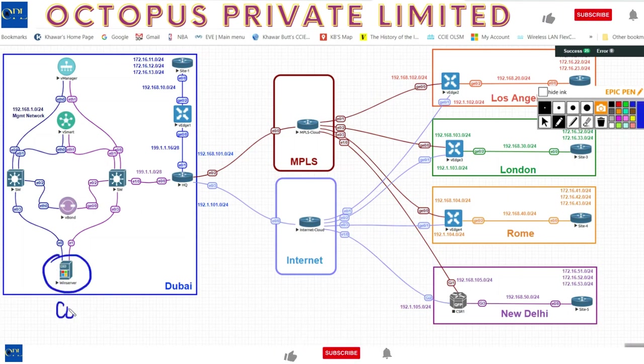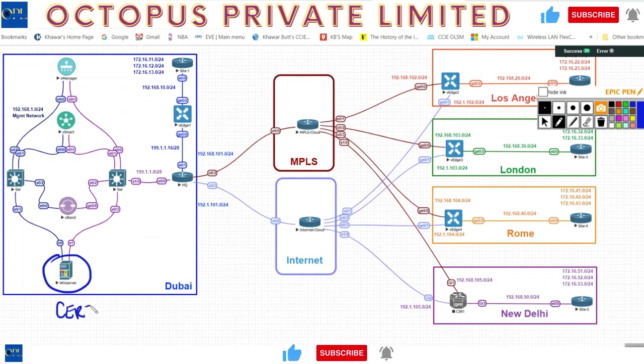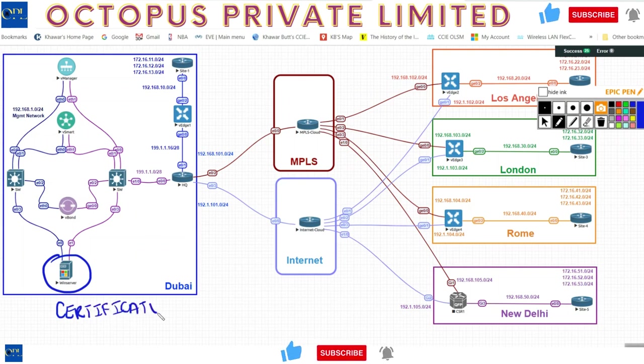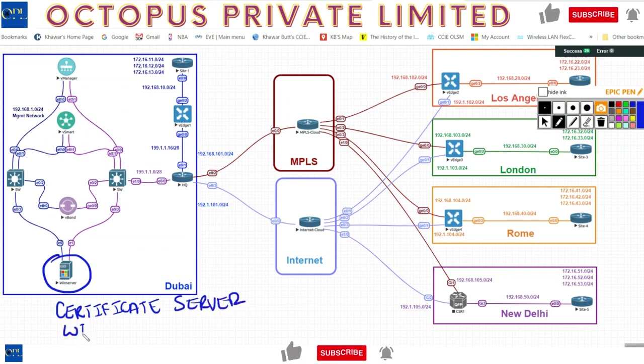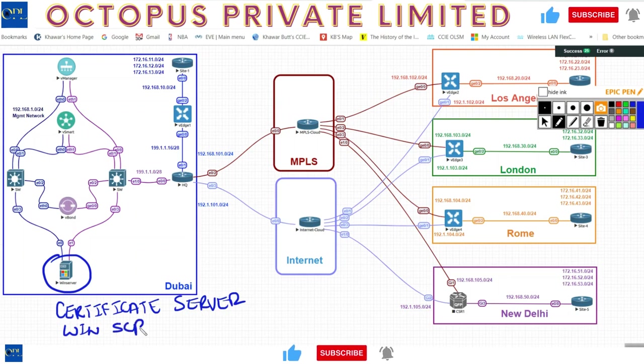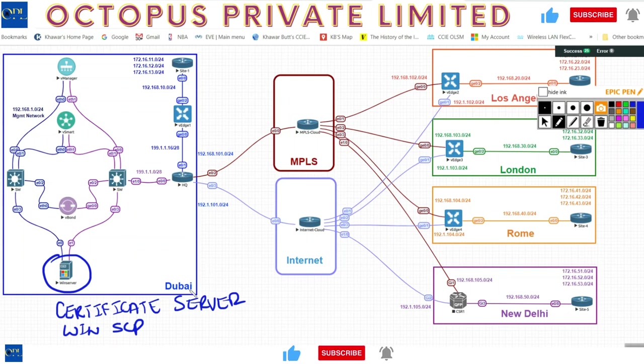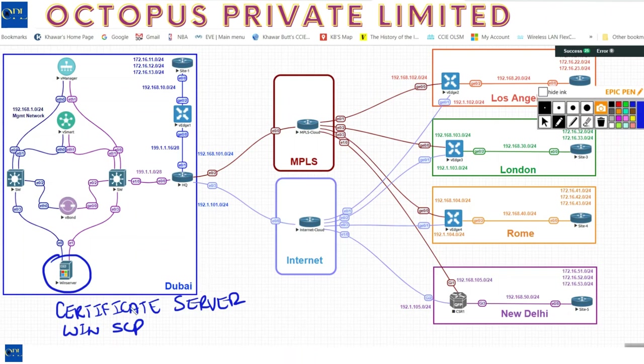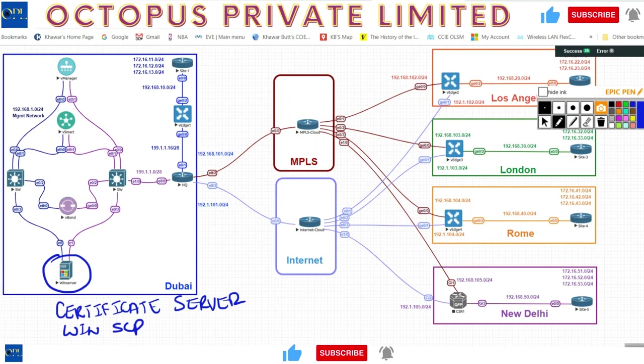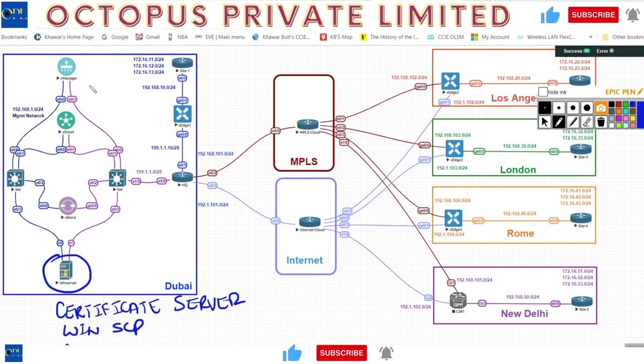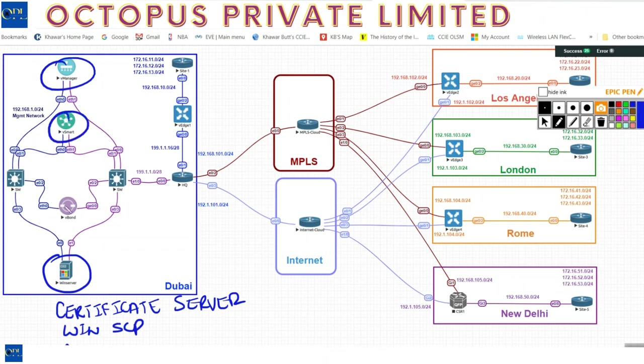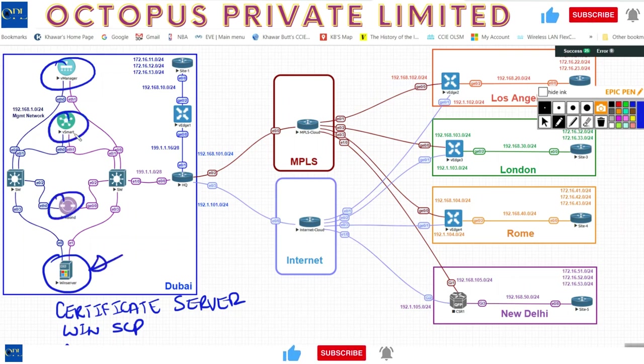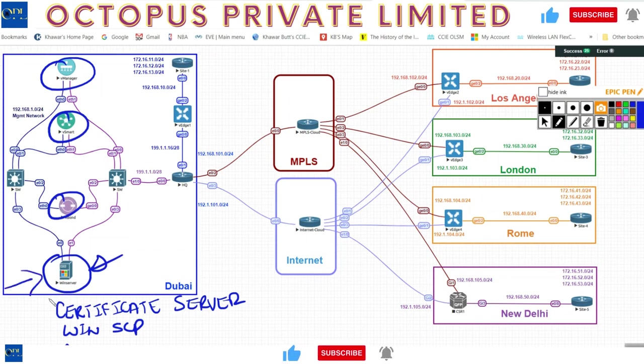It'll do three things for me. Number one, it's going to act as my certificate server. It's going to act as my WinSCP server for downloading or pushing down the certificates, the root certificates, to the v edges later on. And the last thing I want to do is use it as an admin PC. So whenever I'm managing my devices, whether it's vManage, vSmart, or vBond, I'm going to be logged into this device to do that.